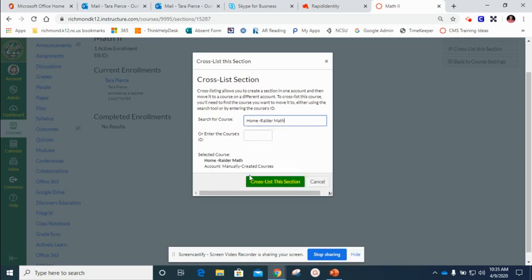You select it and then you click cross list this section. I'm not going to do this because I don't want to move my course over there but that is the way you move a course into another course.